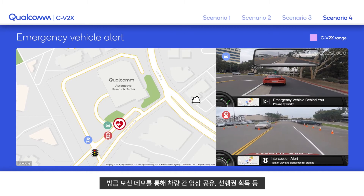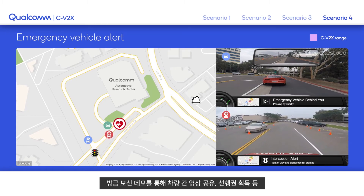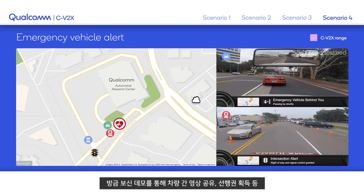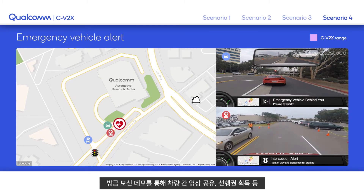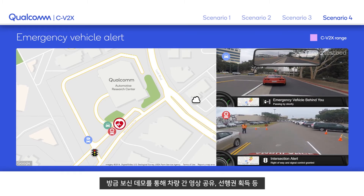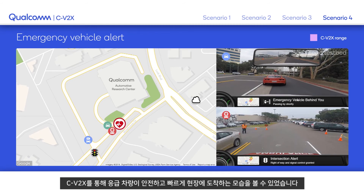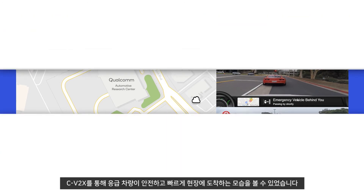In this emergency situation demo, we demonstrated how C-V2X can provide a safe and efficient path for the emergency vehicle, enable video data sharing over direct vehicle-to-vehicle communication, and enable traffic signal preemption with right-of-way.